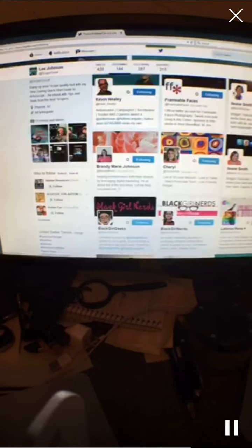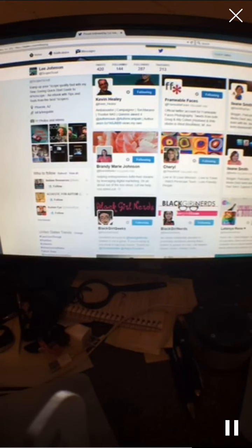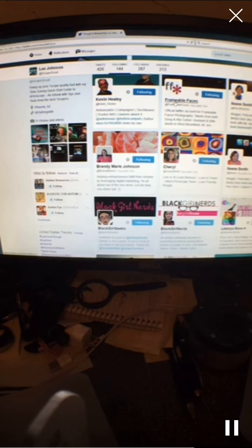Another one I like, and I just added Doug and Allie Cohen to my book earlier today. They run Framable Faces and they're out of the Detroit area.